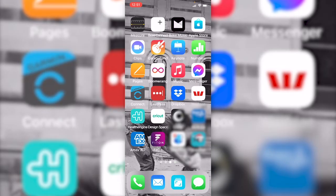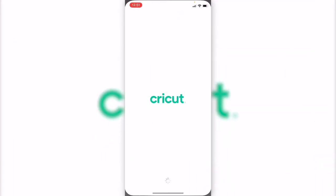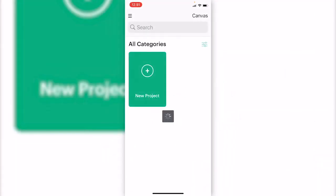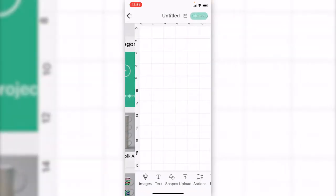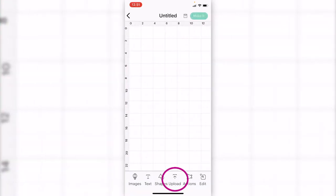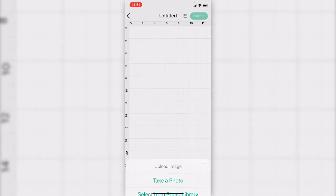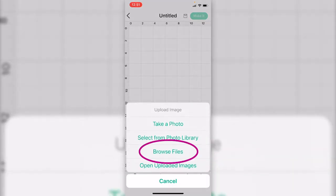Now open Cricut app. Create a new project. Choose upload and browse files.